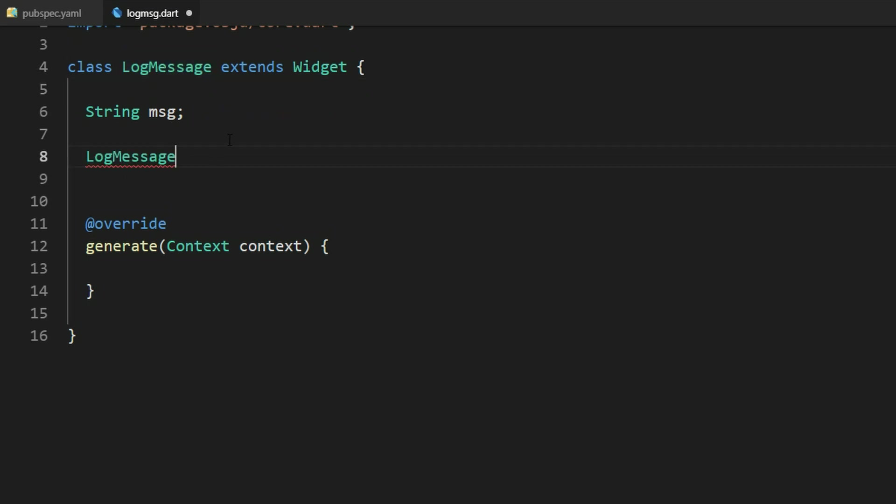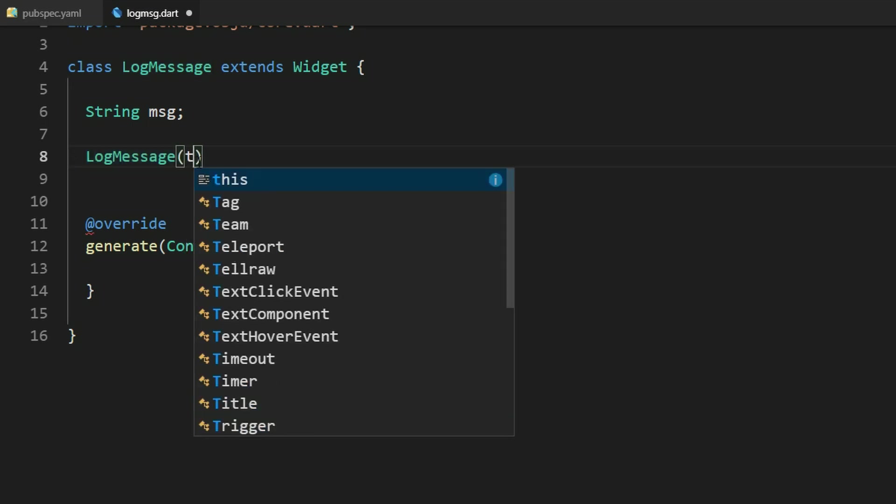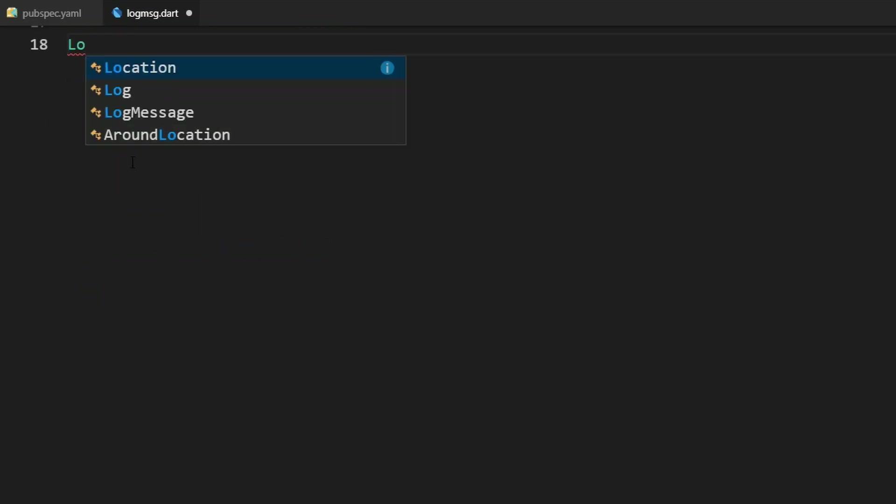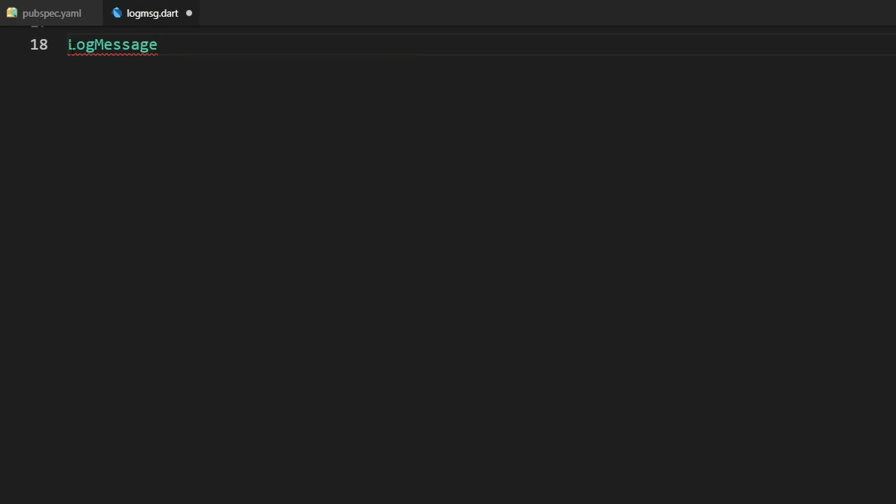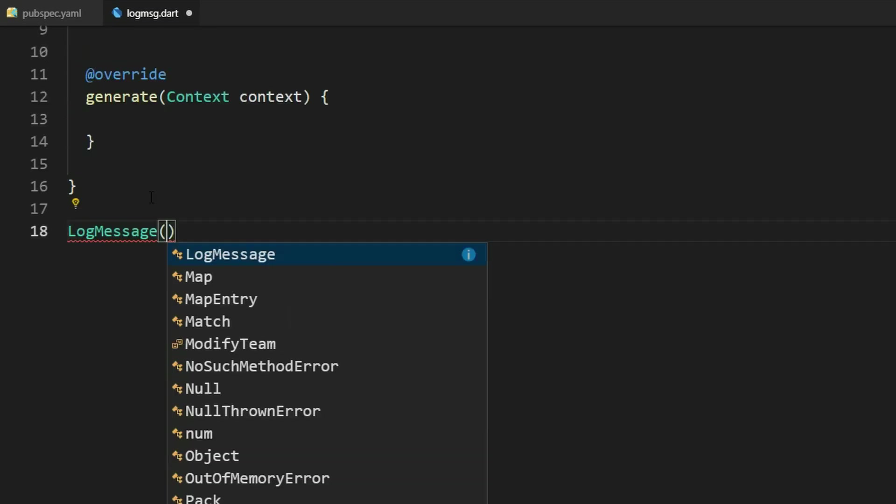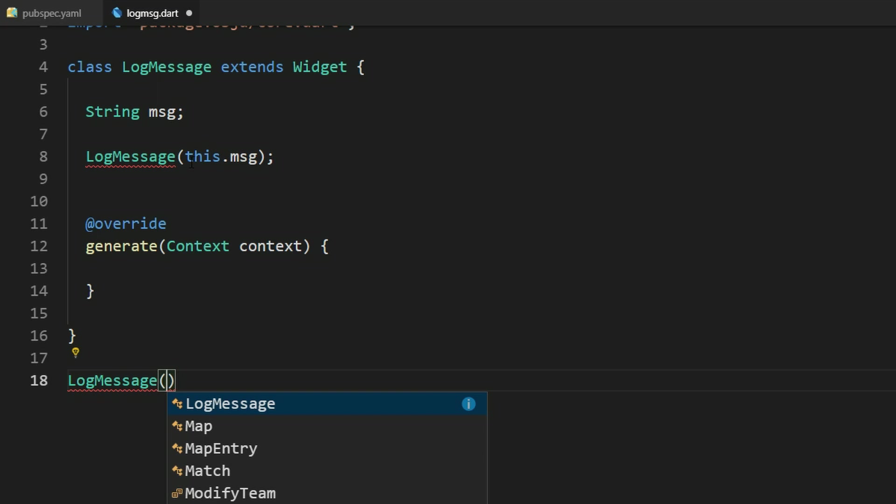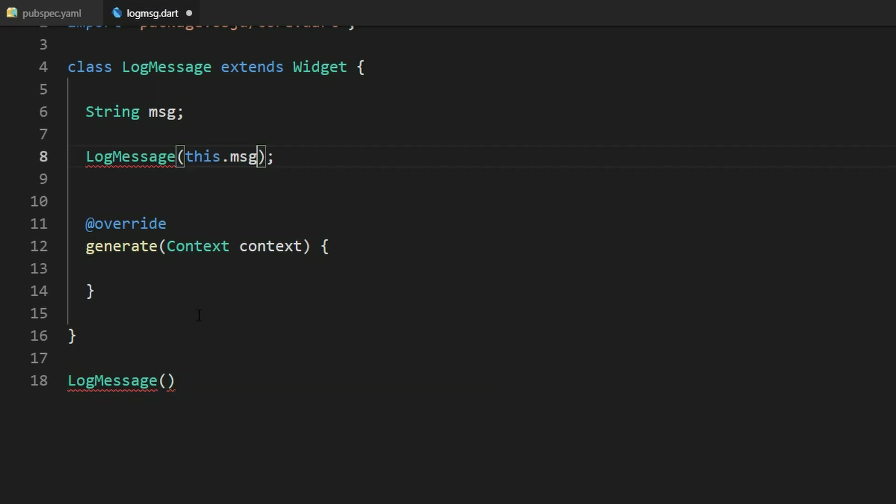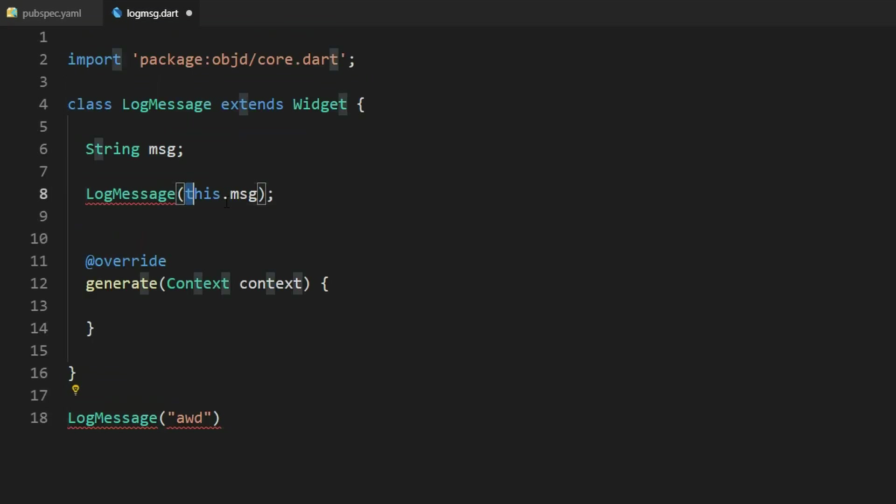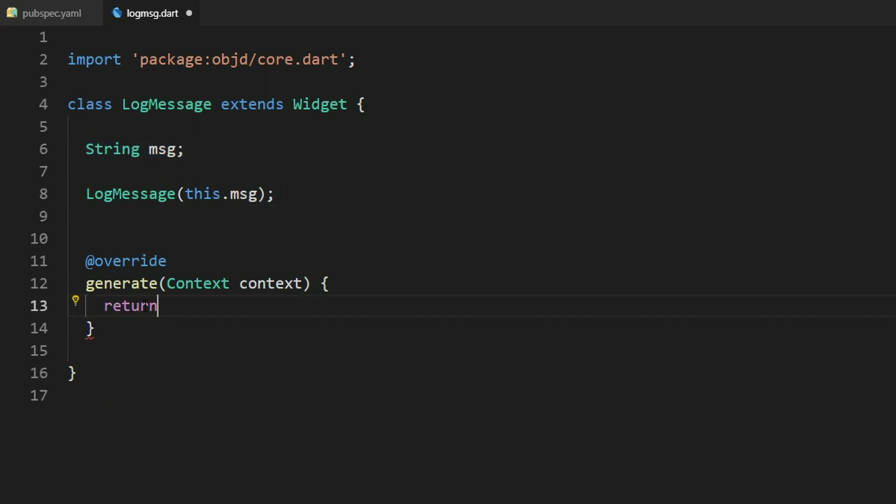We use the constructor here, just the name again and then this.message. With this we can use our widget like this. We can just type logMessage and then we have one argument here, this.message and we can use a string here, whatever. And this gets saved into our message property here.